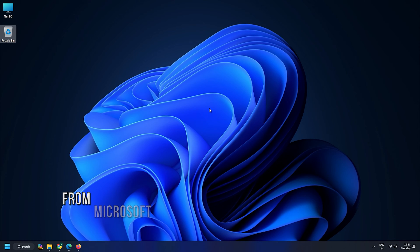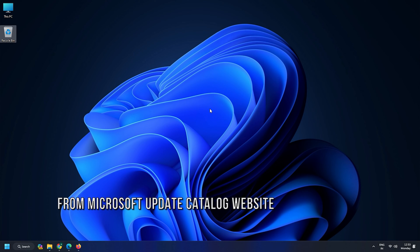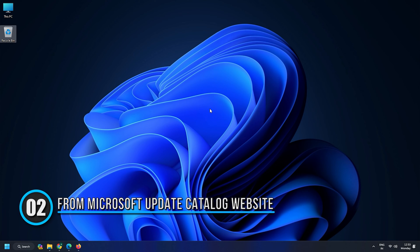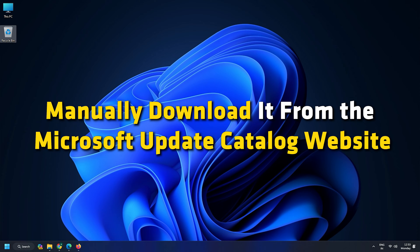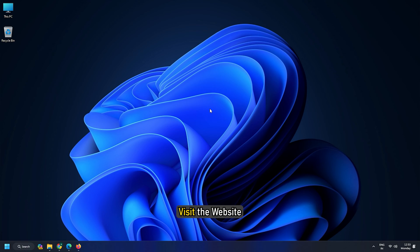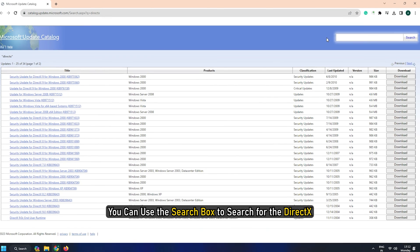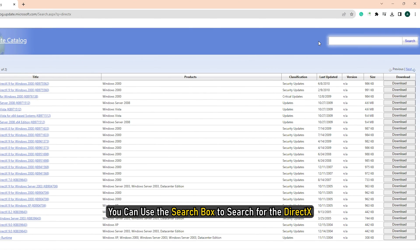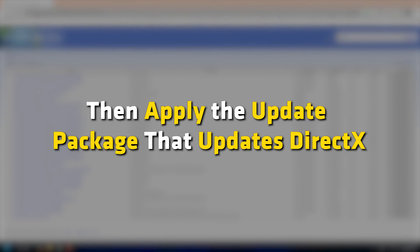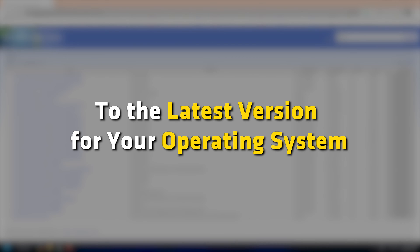Method 2: Get it from Microsoft Update Catalog Website. You can manually download it from the Microsoft Update Catalog Website. Visit the website, use the search box to search for DirectX, then apply the update package that updates DirectX to the latest version for your operating system.